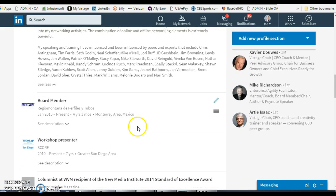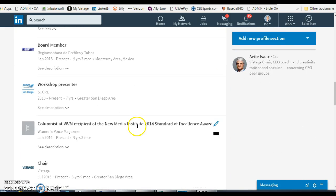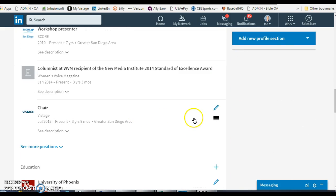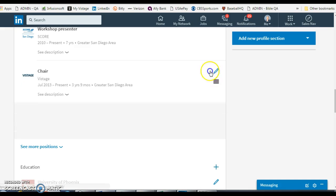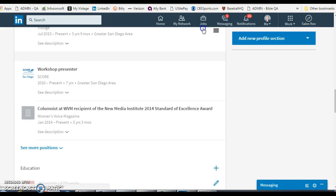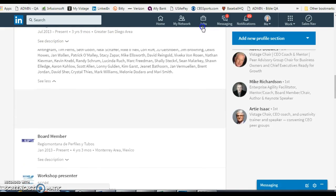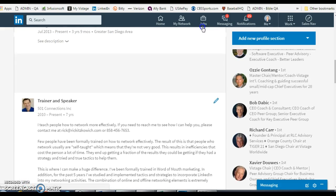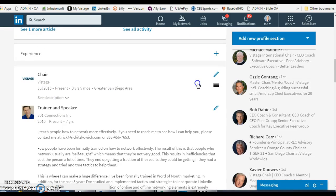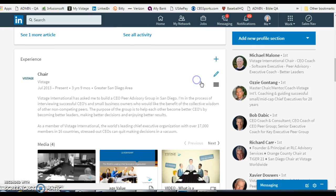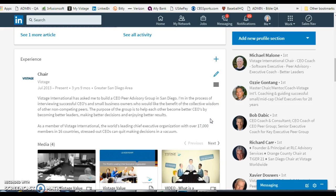I'm going to return my chair position, which is what I want, all the way up to the top. So I'm grabbing it and I'm moving it up. That's how you can reorder the positions that you have in your profile.